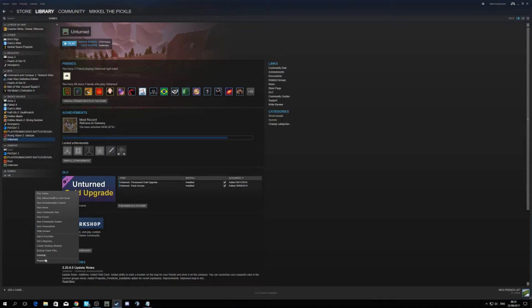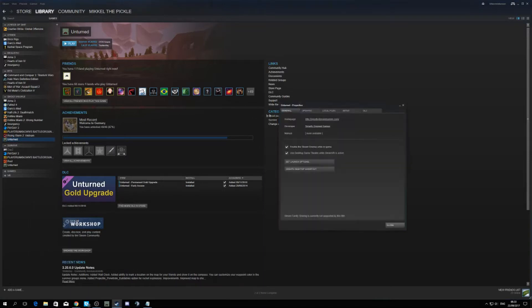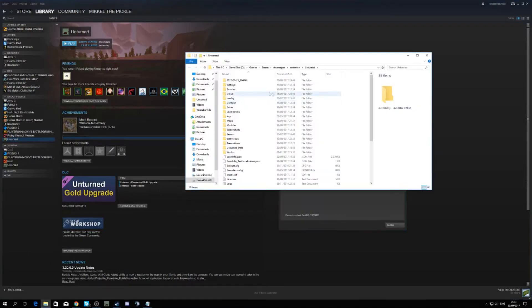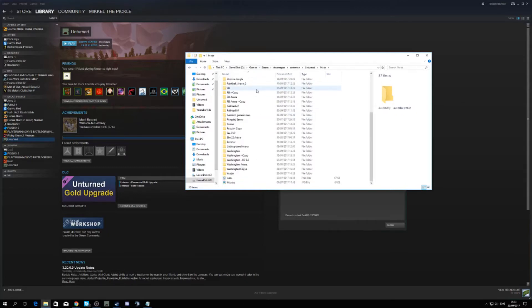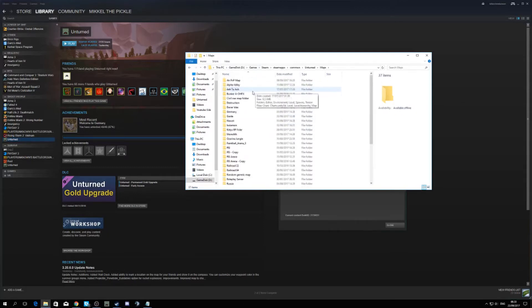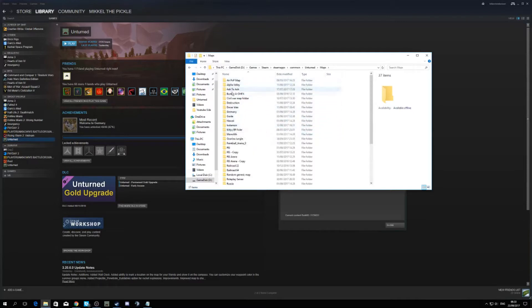You're going to right-click Unturned, go to Properties, Local Files, and Browse Local Files. Then you get your Unturned folder, go into Maps, and find whatever map you want. Let's just take this one.